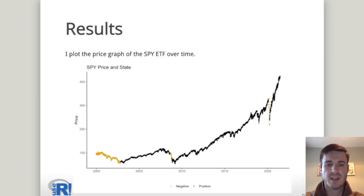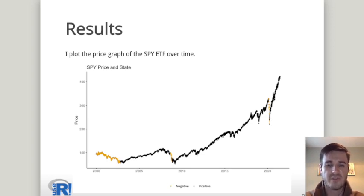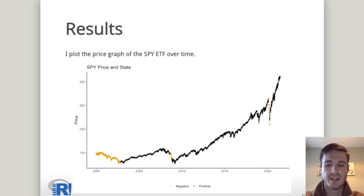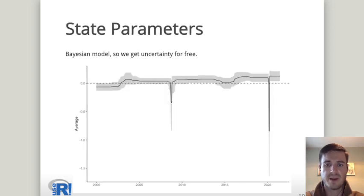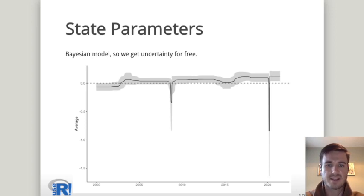In terms of results, I've plotted the SPY price over time and colored the data points based on whether they are in bull or bear markets. The bull markets are indicated by the black dots and the bear markets by the yellow dots, and we can see that there have been three bear markets over the last 20 years. The first was in the early 2000s after the dot-com crash, the next was in 2007 during the great financial crisis, and the third was in early 2020 with the Covid crisis. Looking at the average parameters across states, the bear markets have values less than zero and the bull markets have values greater than zero, with the current bull market showing a slightly higher average than previously seen.